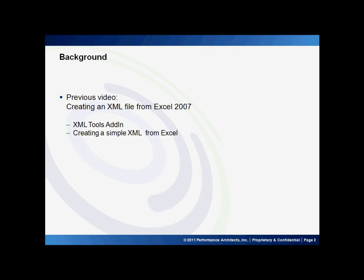To give you a little background, in a previous video we showed you how to create a simple one out of Excel 2007. We downloaded and installed a XML tools add-in and then created a simple XML file. This time we will be creating a much larger XML file which won't be possible with the previous method. So we will be using the same add-ins but we will be doing things a little bit different. So let's go to the demo.